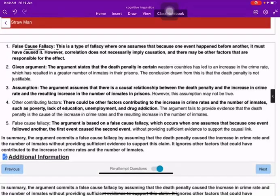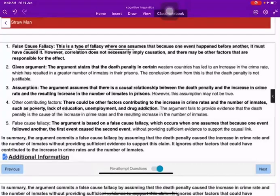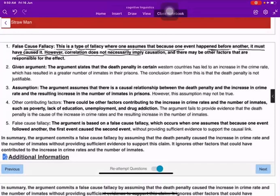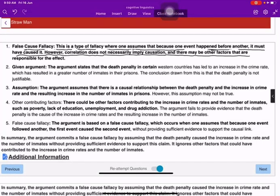The false cause fallacy is the type of fallacy where one assumes that because one event happened before another, it must have caused it. However, correlation does not necessarily imply causation, and there may be other factors that are responsible for the effect.